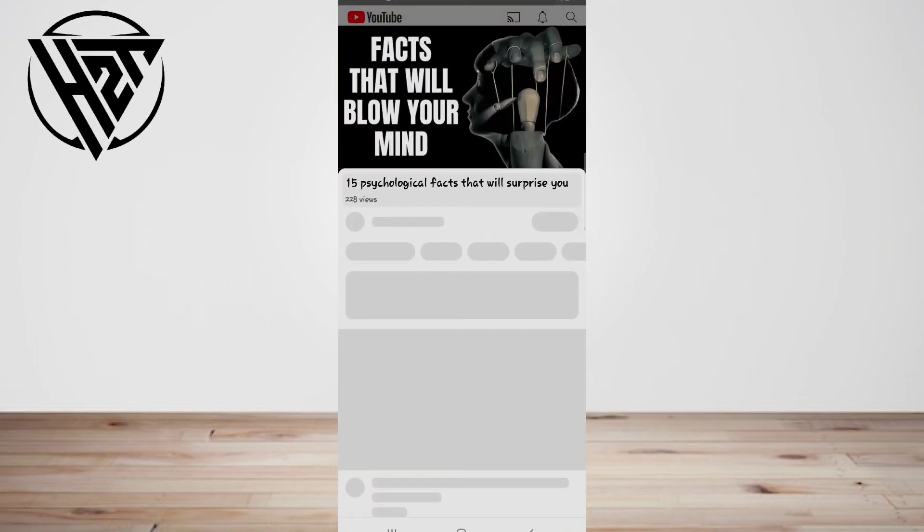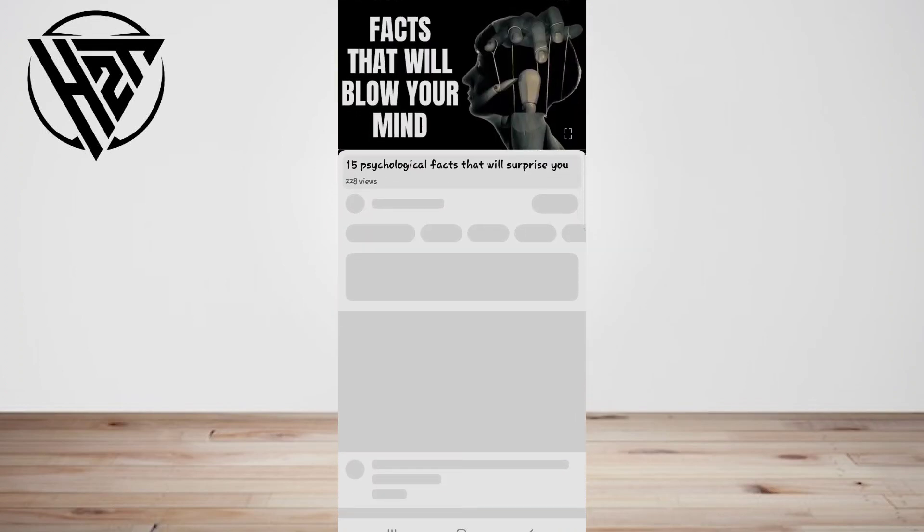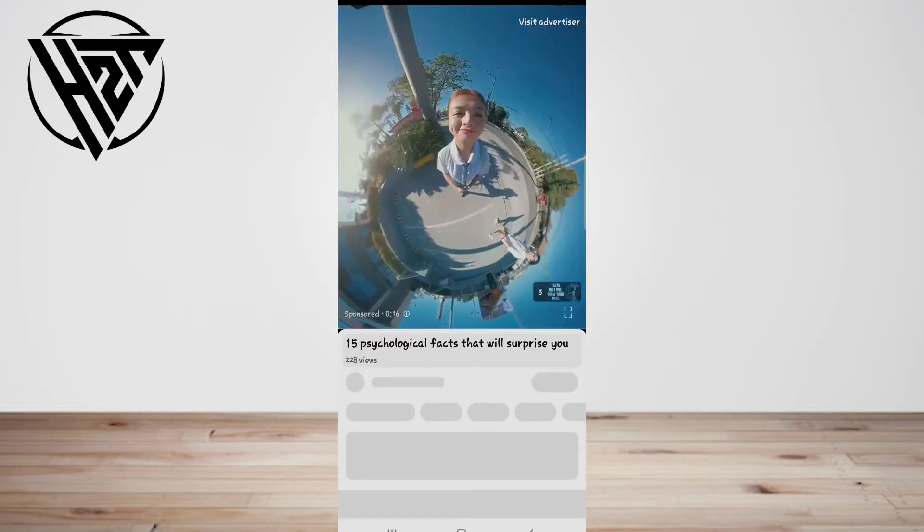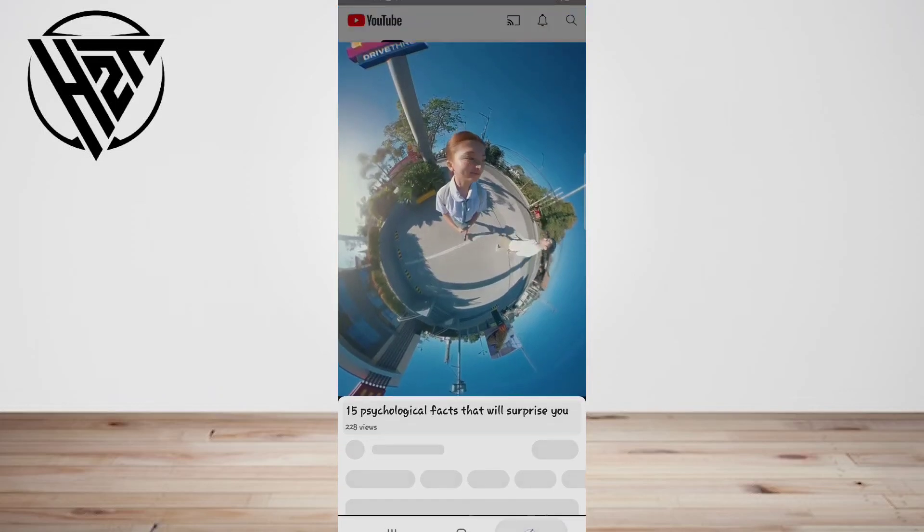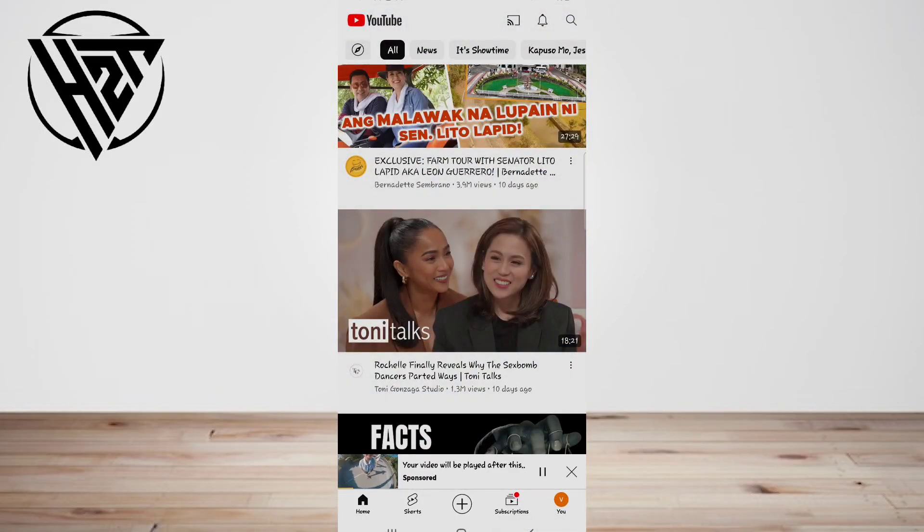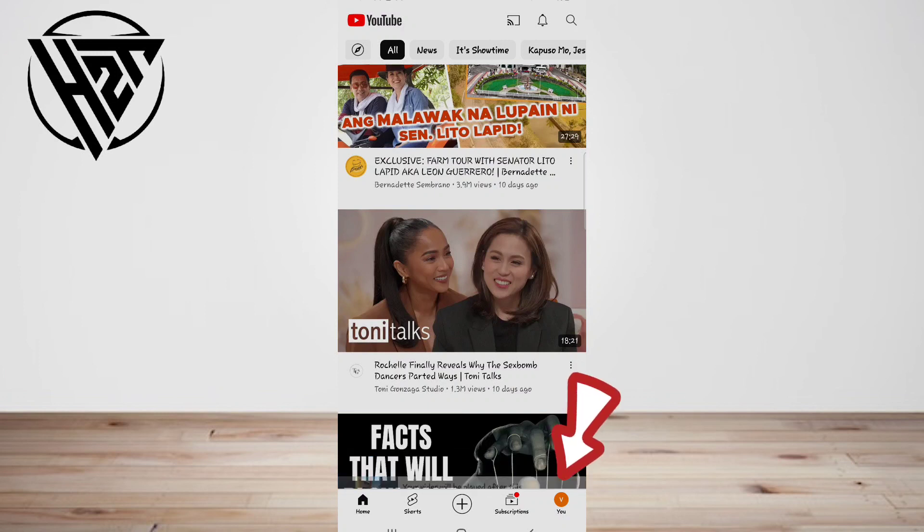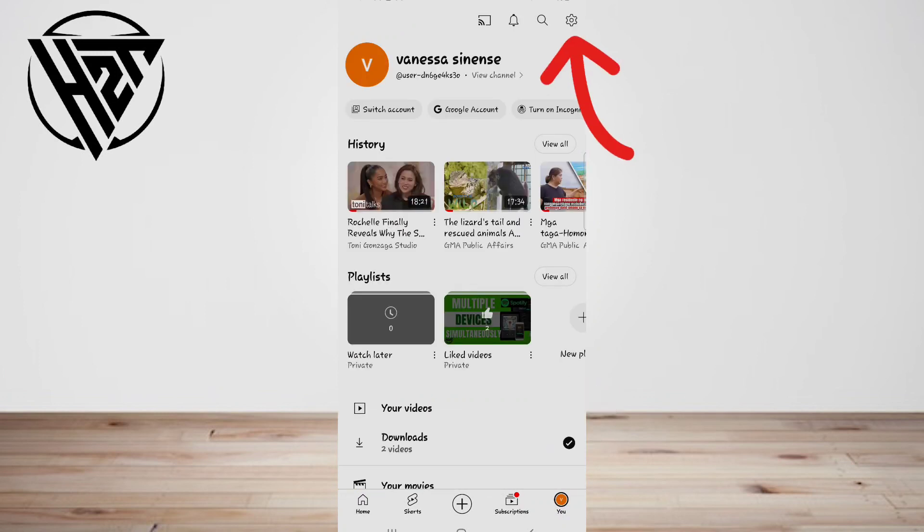The process is slightly different on mobile but works whether you have an Android. Open the YouTube app, tap your profile here, and then tap on the settings.